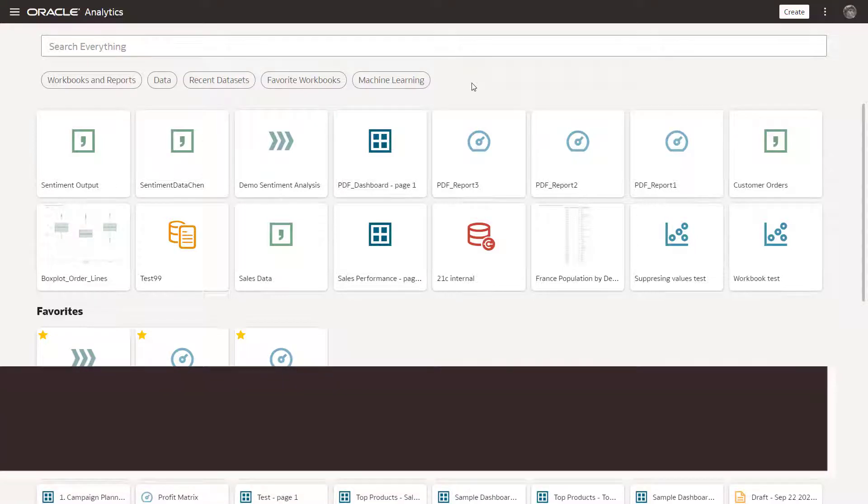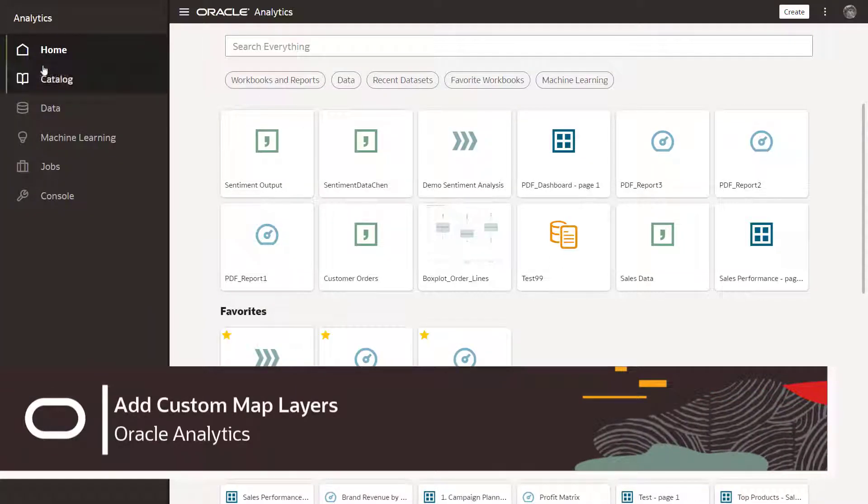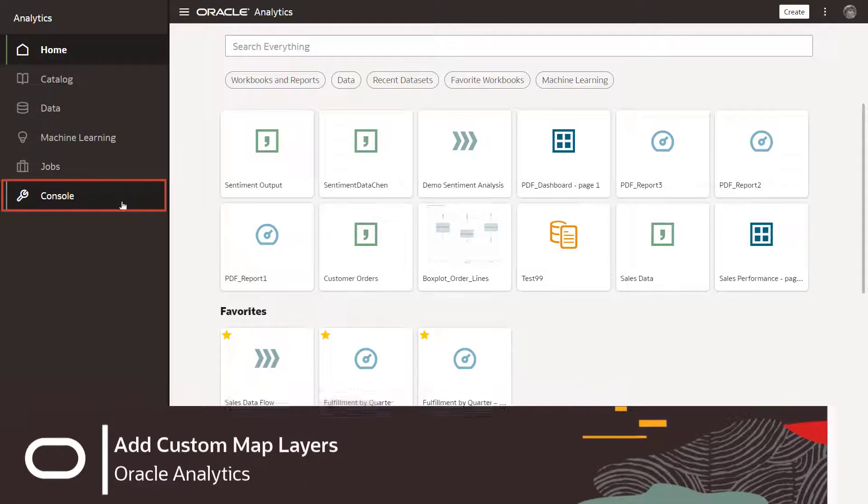Ever want to upload an image and use it as a map background? Oracle Analytics does that.